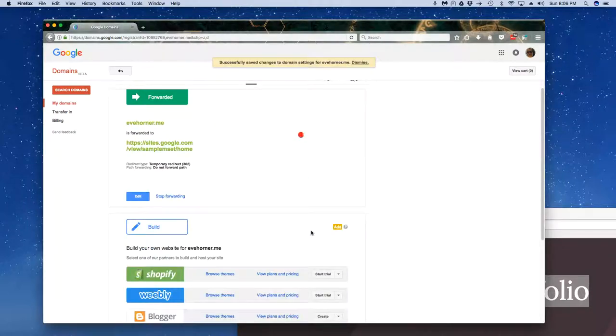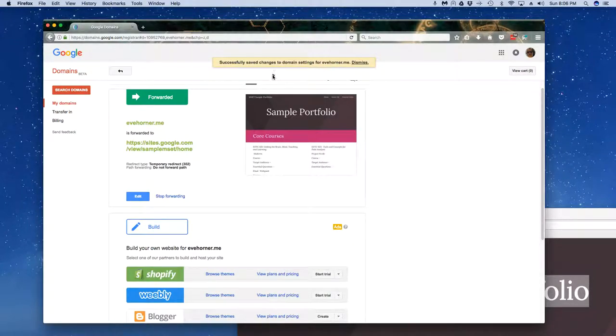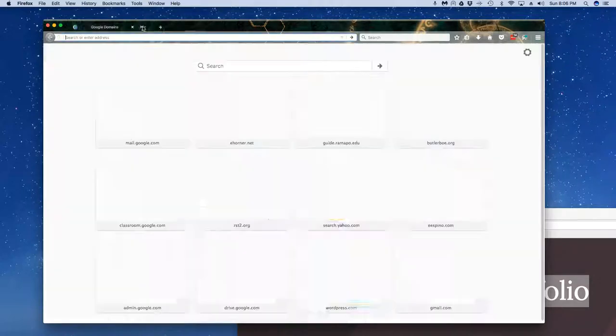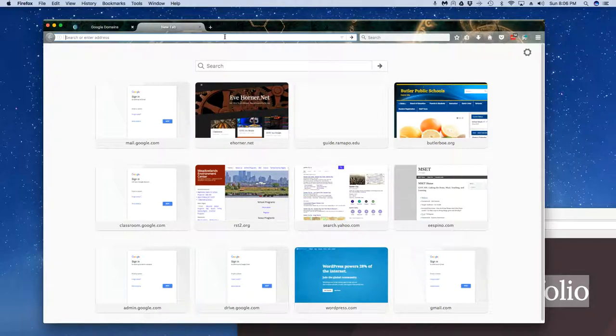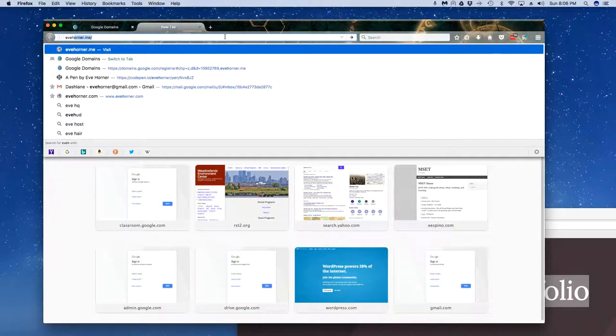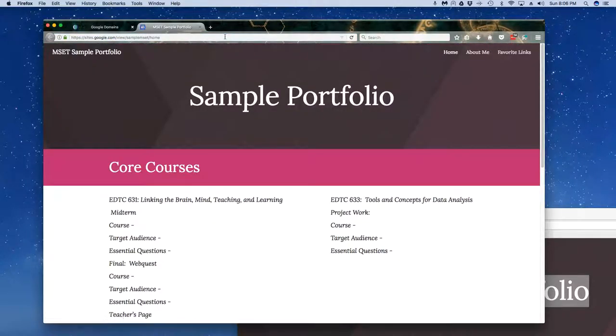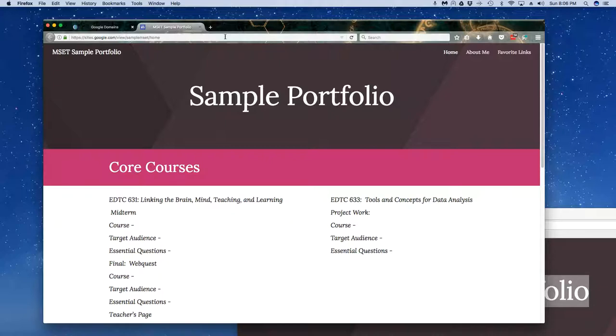Successfully changed domain settings. Now it doesn't always update immediately, so don't get freaked out if it doesn't happen right away. But in theory, if I type in ehorner.me and hit enter, boom, there it goes. It goes directly to the new portfolio sample that I'm setting up. So that's how easy it is to redirect your domain.